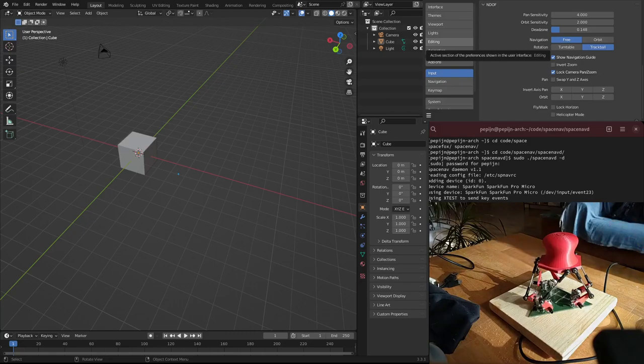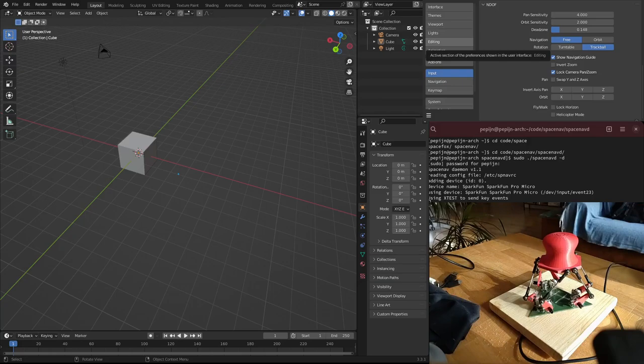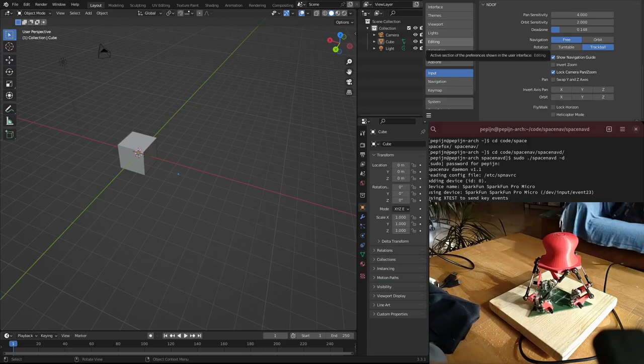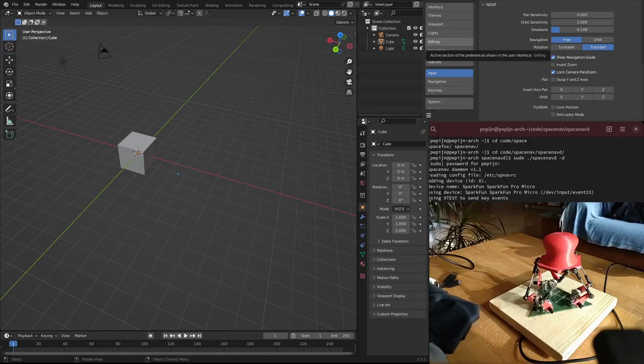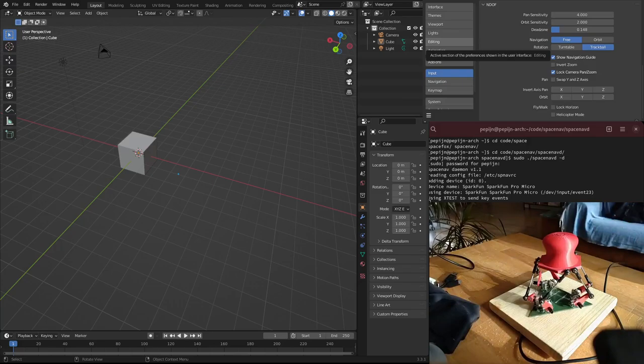A space navigator is that thing that CAD designers use to navigate around in 3D space. There are lots of them out there on the internet, but most of them are like two or three or four degrees of freedom at best.